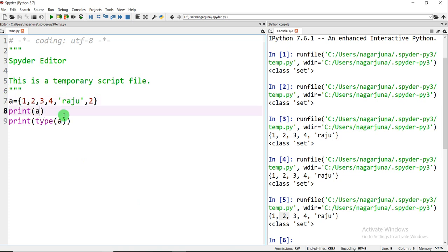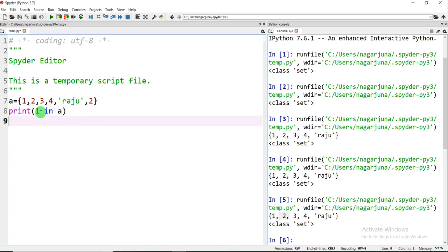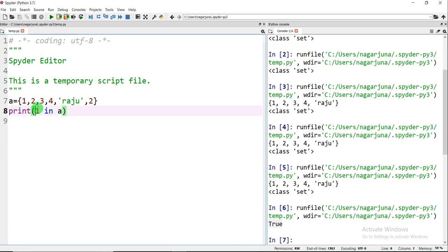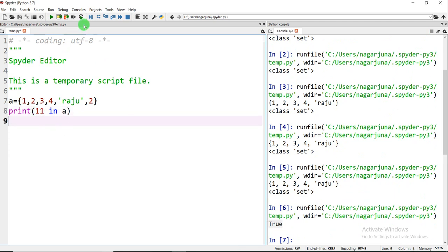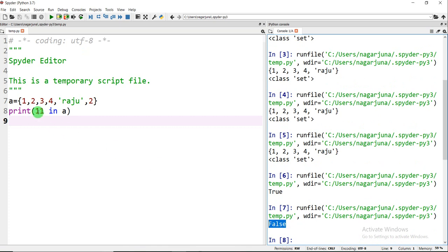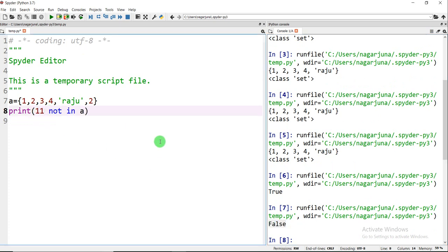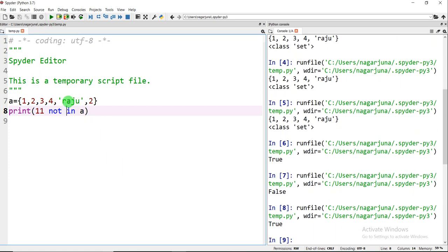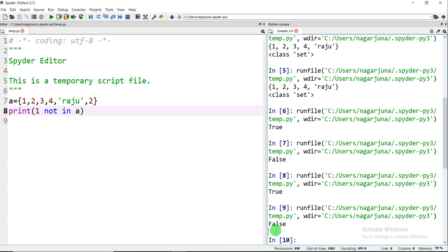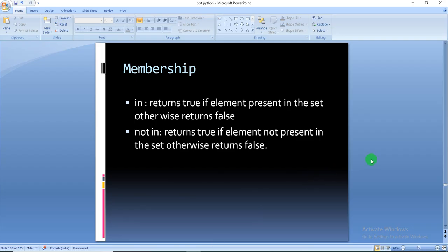For example, print(1 in A) checks whether element 1 is present in the set or not. Here 1 is present, so the output is True. For element 11, which is not present in A, the output is False. For the 'not in' operator: 11 is not present in A so the output is True. If we check 1 not in A, since 1 is actually present, the output is False. This is the membership operation.